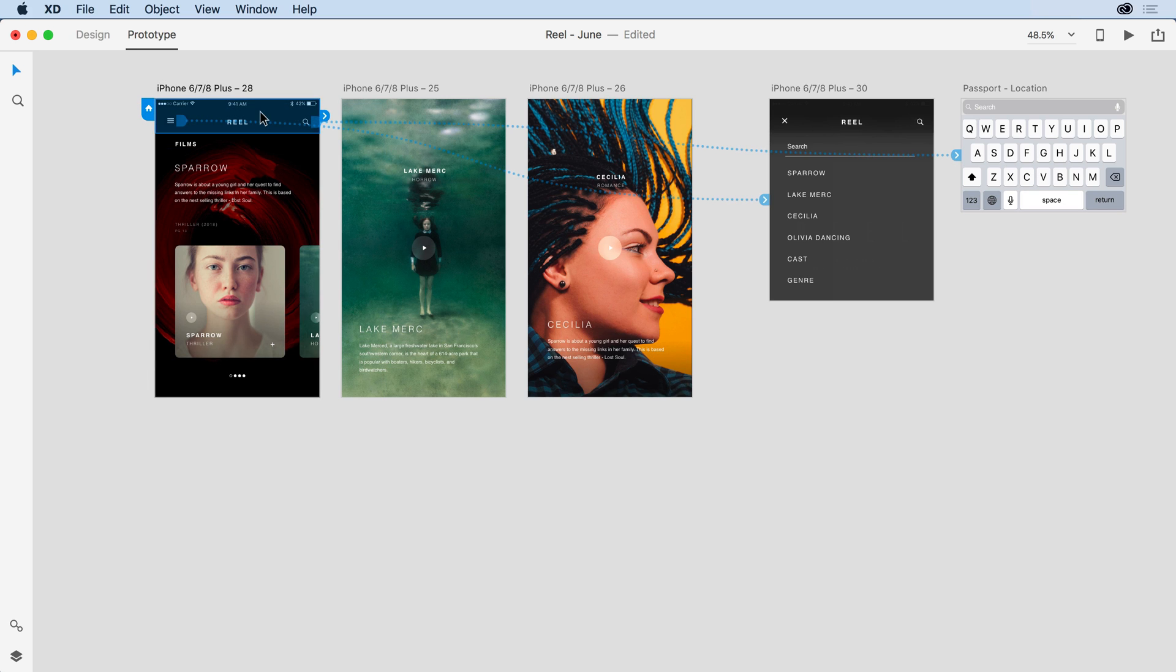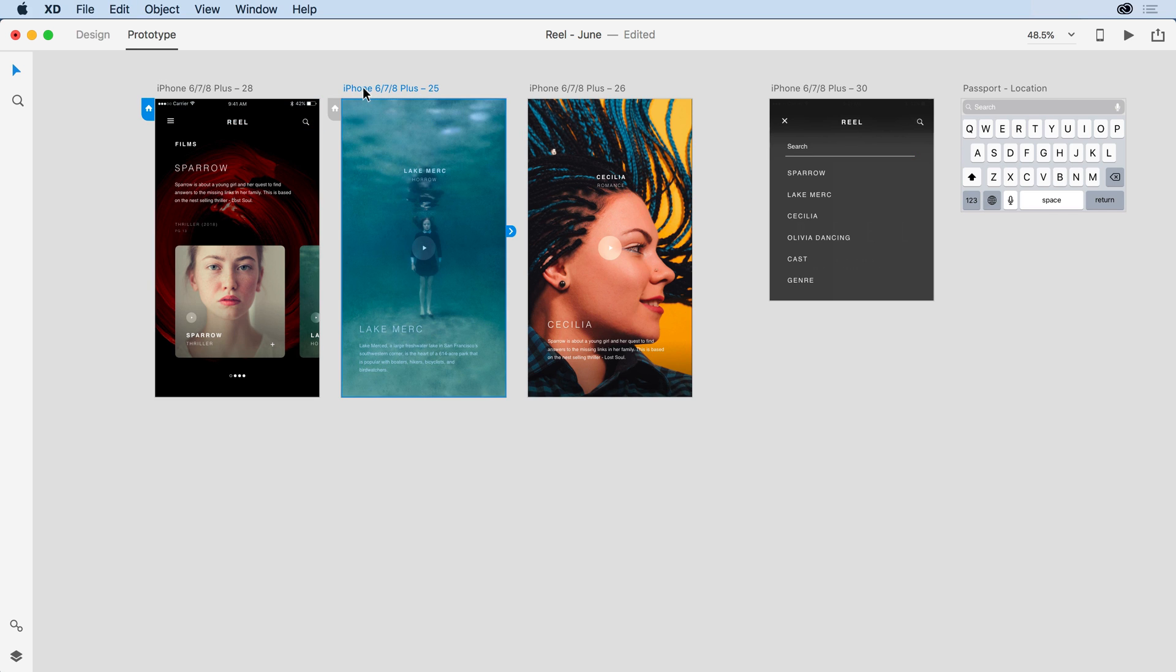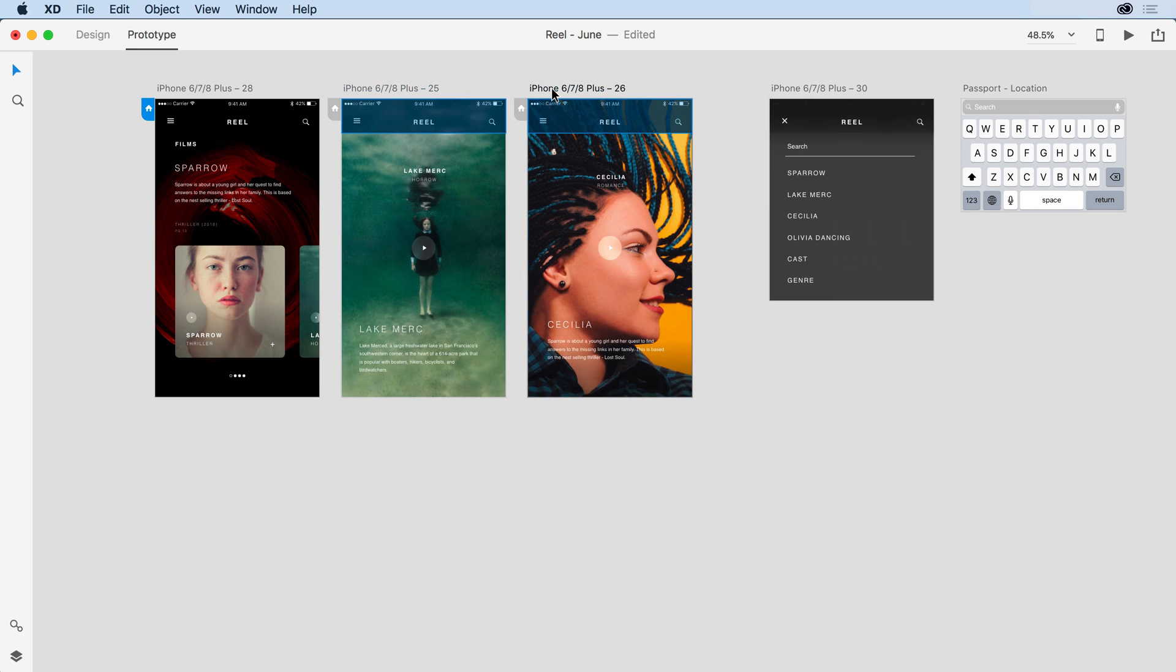So I'll come in and select that initial header content and I'm going to copy it to the clipboard, select my two other artboards and paste it.